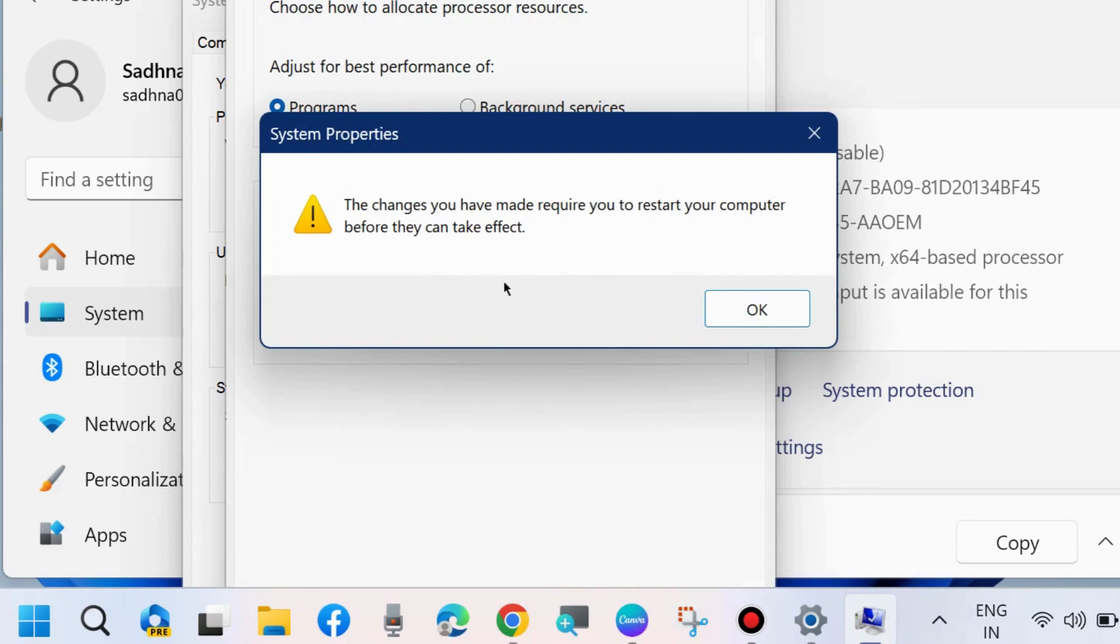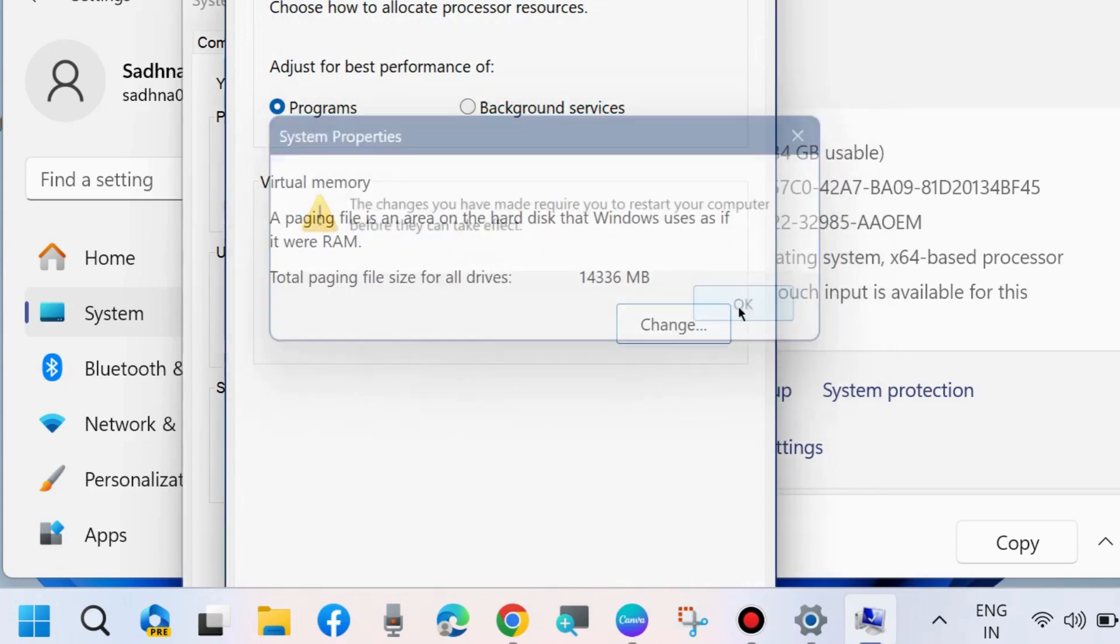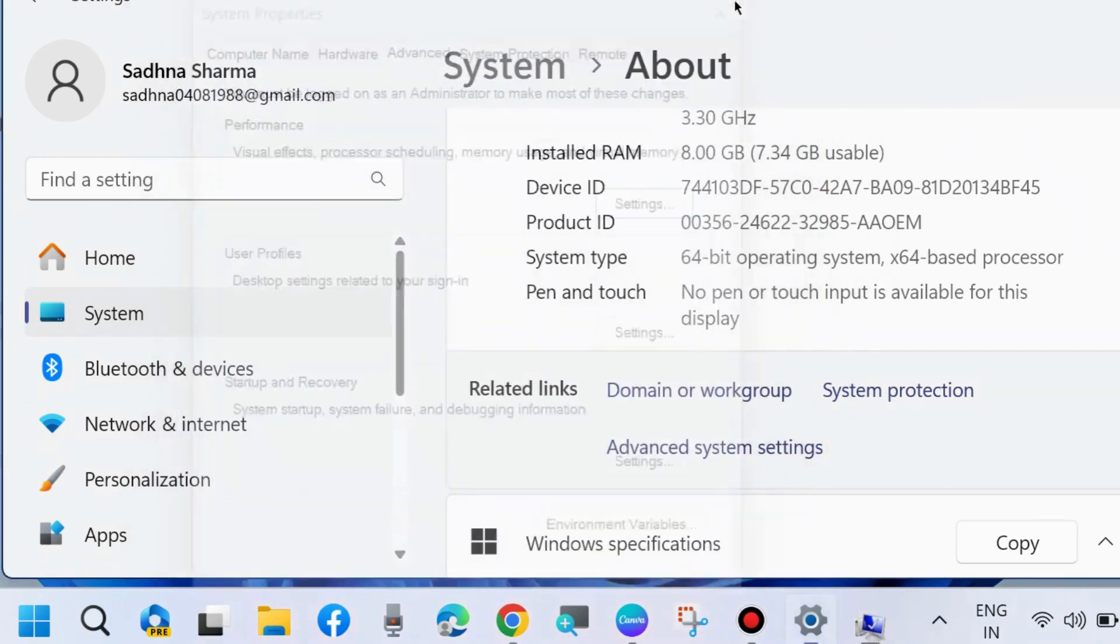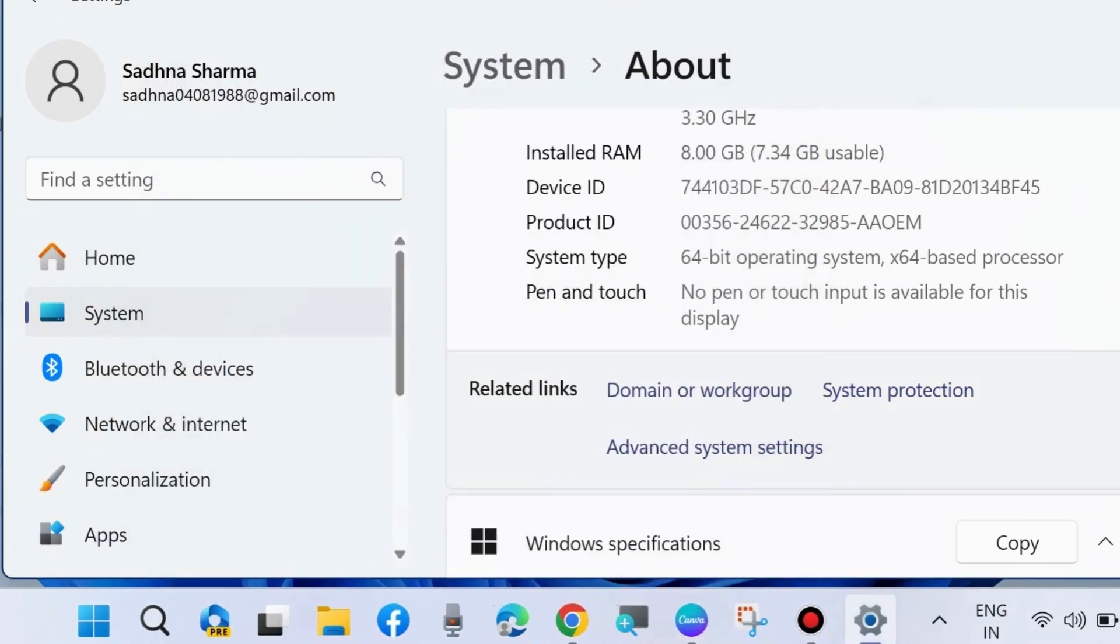After that restart your system. Your problem will definitely be resolved. That's all.